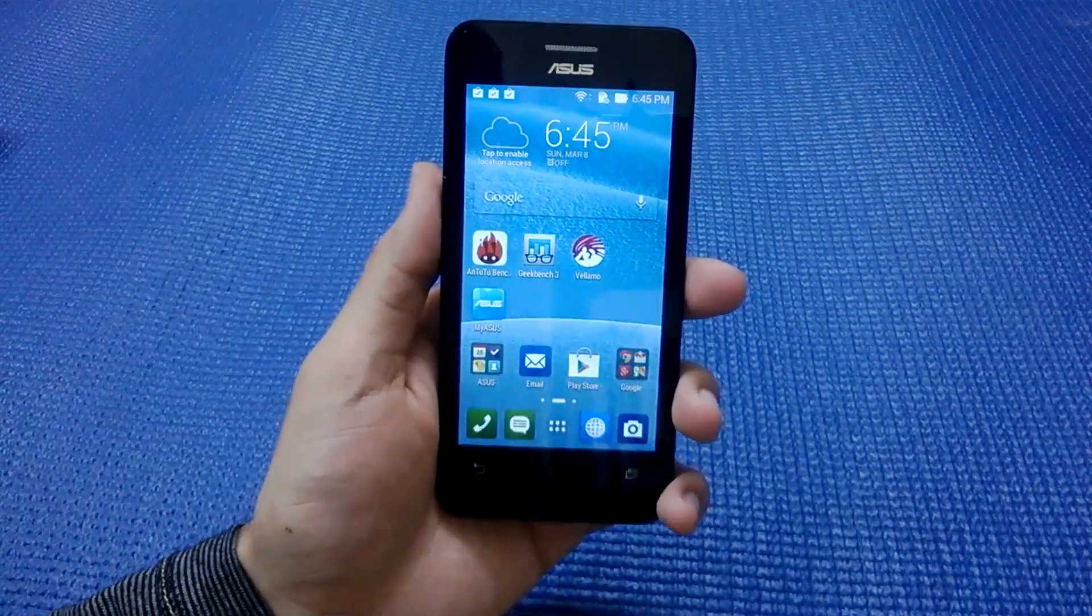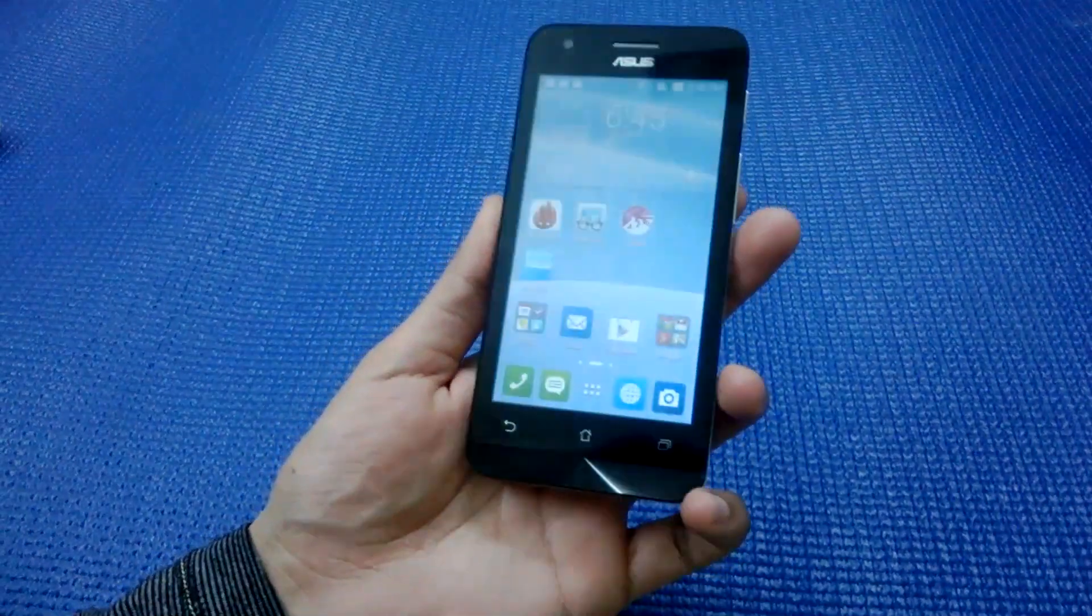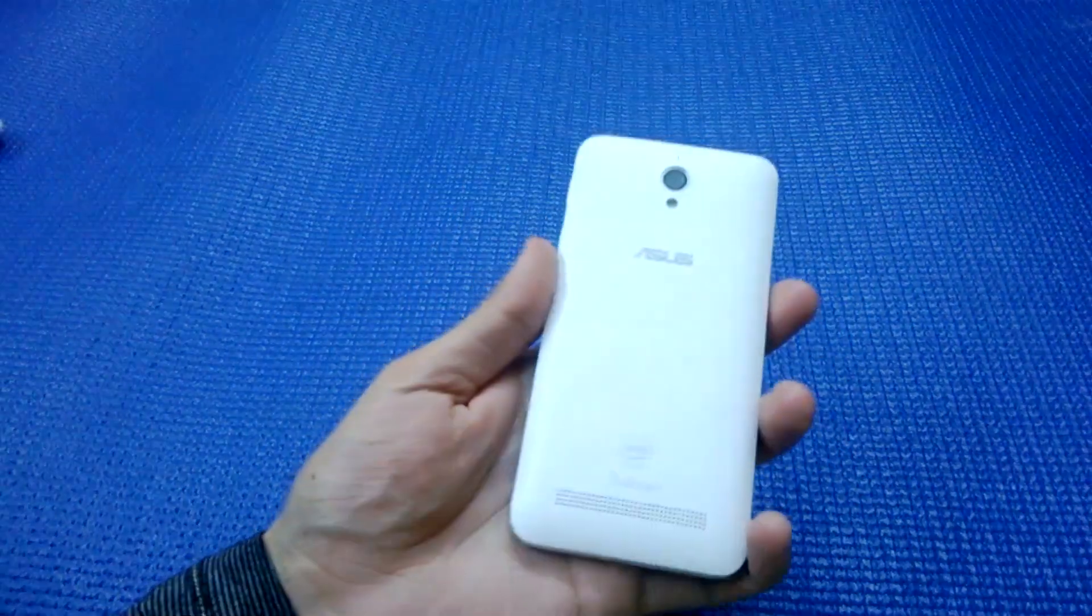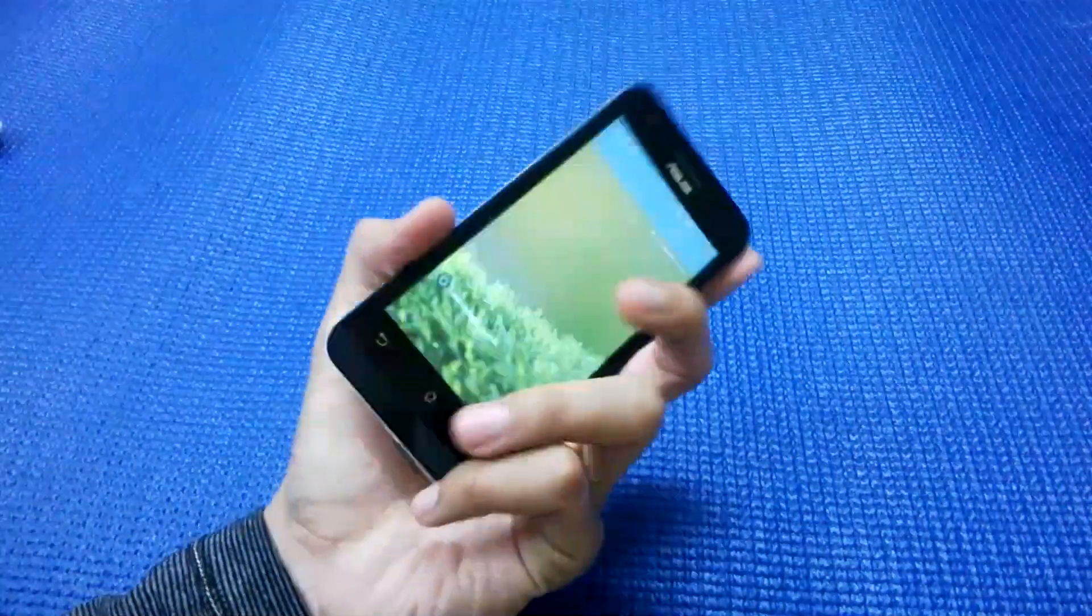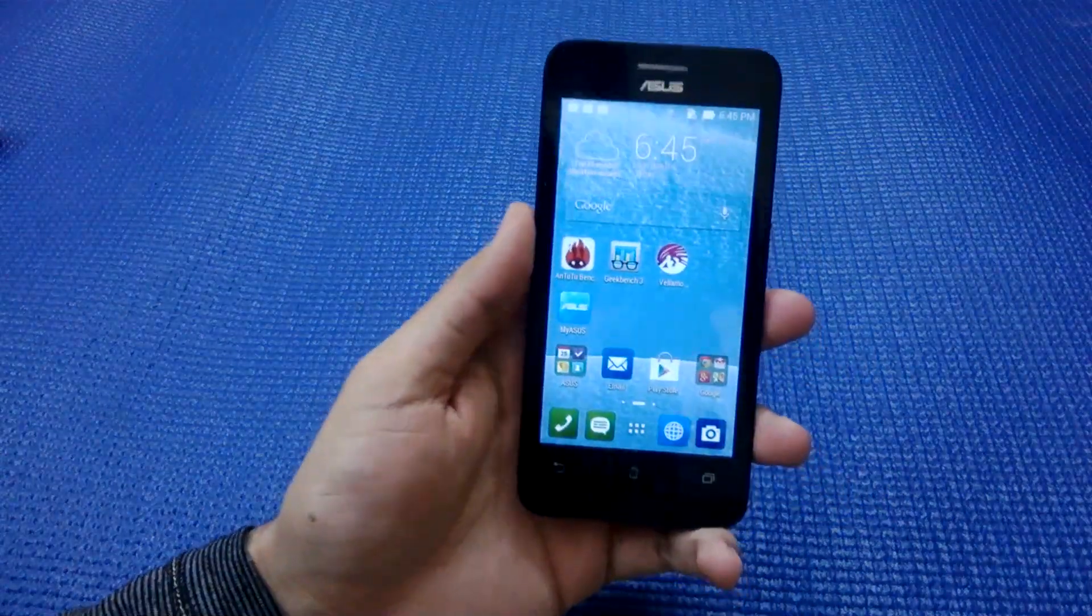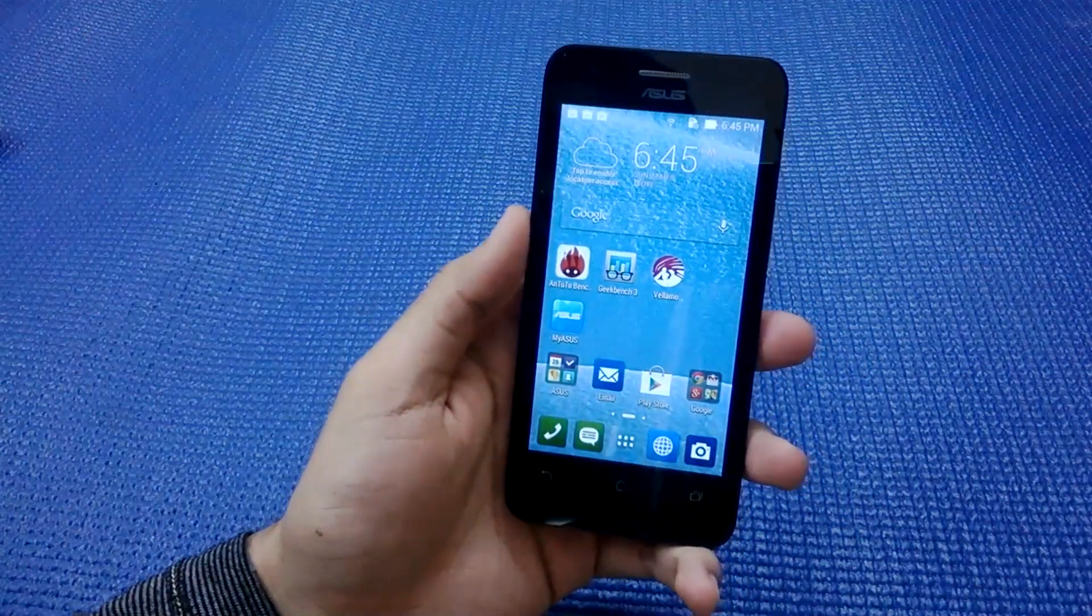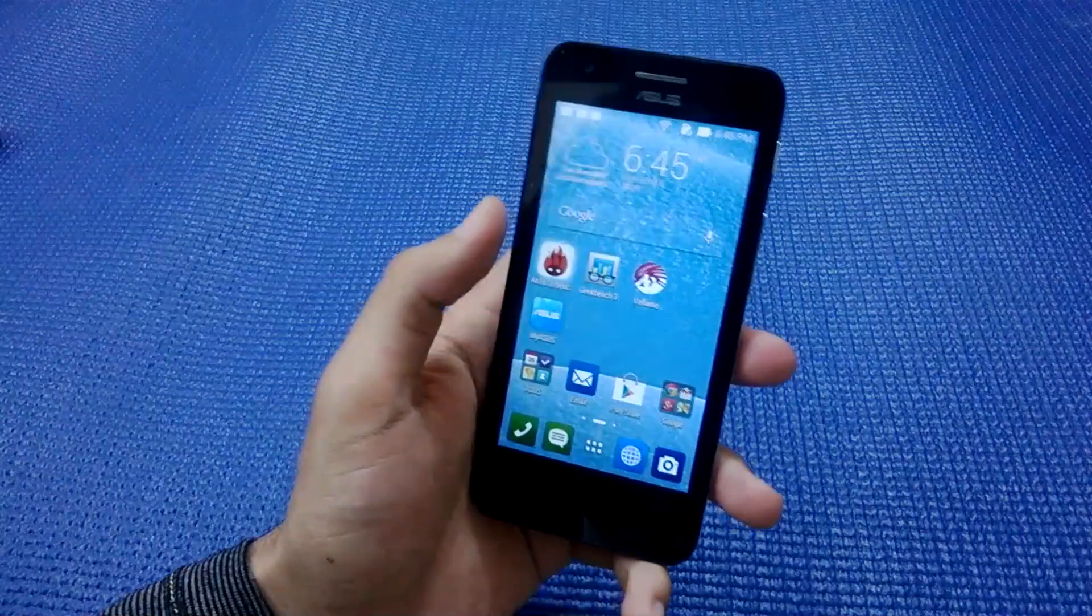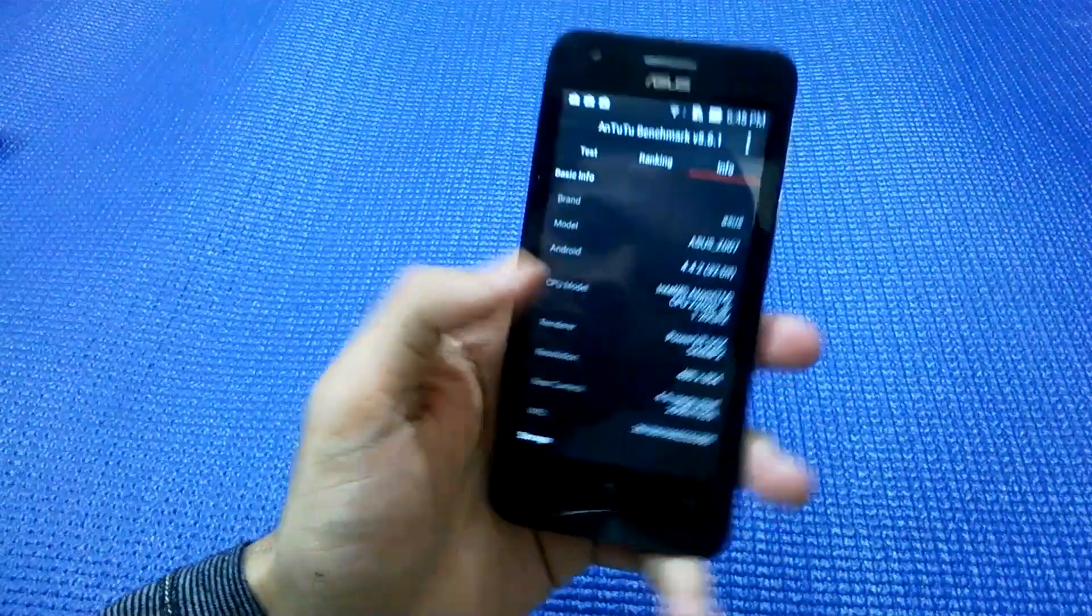Hi guys, welcome to NothingGeek TV. Today I am holding the Asus Zenfone C smartphone, a budget offering from Asus. We'll be checking how the phone performs in synthetic benchmarks.